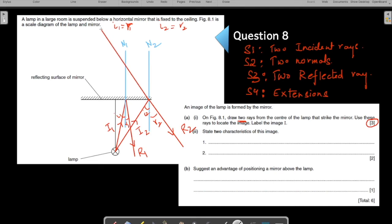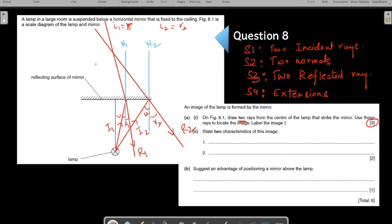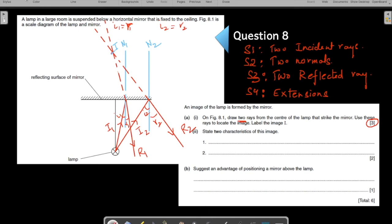The imaginary extensions behind the mirror must be dotted lines, because the ray of light does not go inside the mirror. Where the dotted lines intersect, that is your image. Let me mark it in a different color. The lamp image looks like a cross inside a circle — label it I.